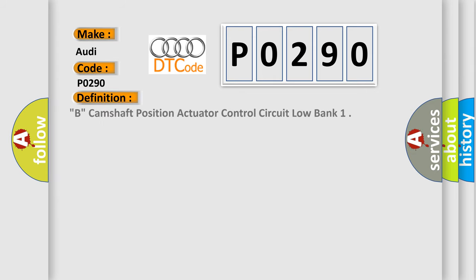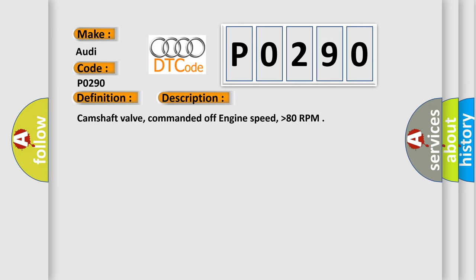The basic definition is Camshaft Position Actuator Control Circuit Low Bank. And now this is a short description of this DTC code: Camshaft Valve, Commanded Off Engine Speed, Higher Than 80 RPM.